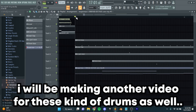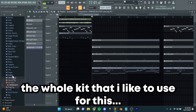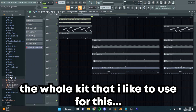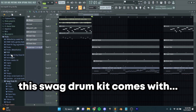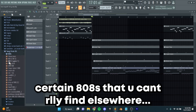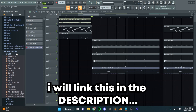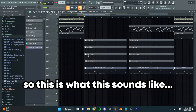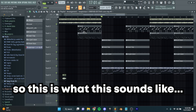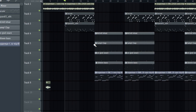I'll be making another video for these kind of drums as well. The whole kit that I like to use for this — this swag drum kit — comes with certain 808s that you can't really find elsewhere. I will link this in the description. This is what this sounds like, I'll just start it from right here.